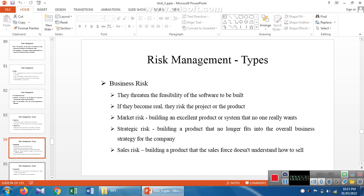Market risk means building an excellent product or system that no one really wants. Strategic risk means the overall business strategy for the company can be affected. Sales risk means not understanding how the product will be sold to the customer. Market risk refers to how the product will reach the market, while sales risk refers to how it will be sold.